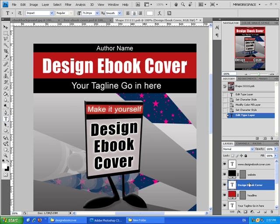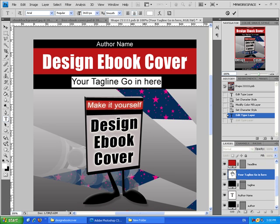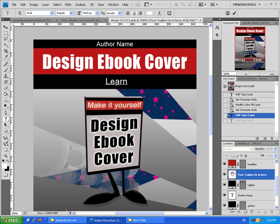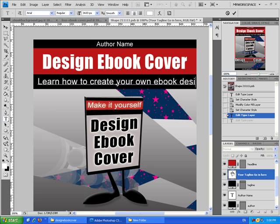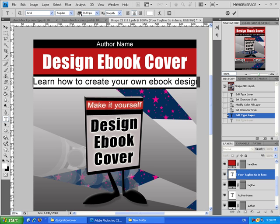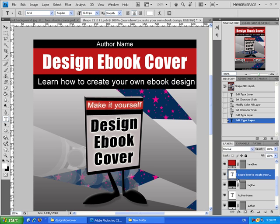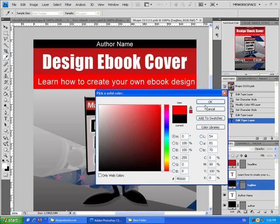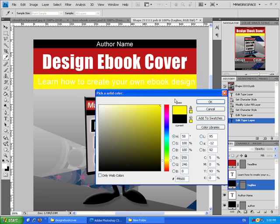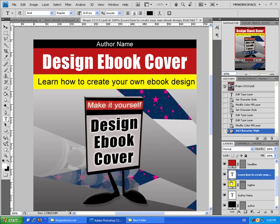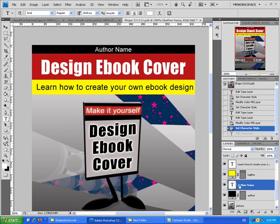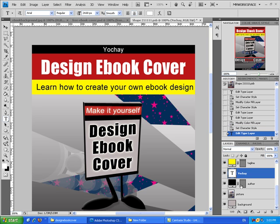Press again to approve that. Now let's change the tagline. Let's make it a bit smaller. Let's change the background and the color of the text. Now put your name.